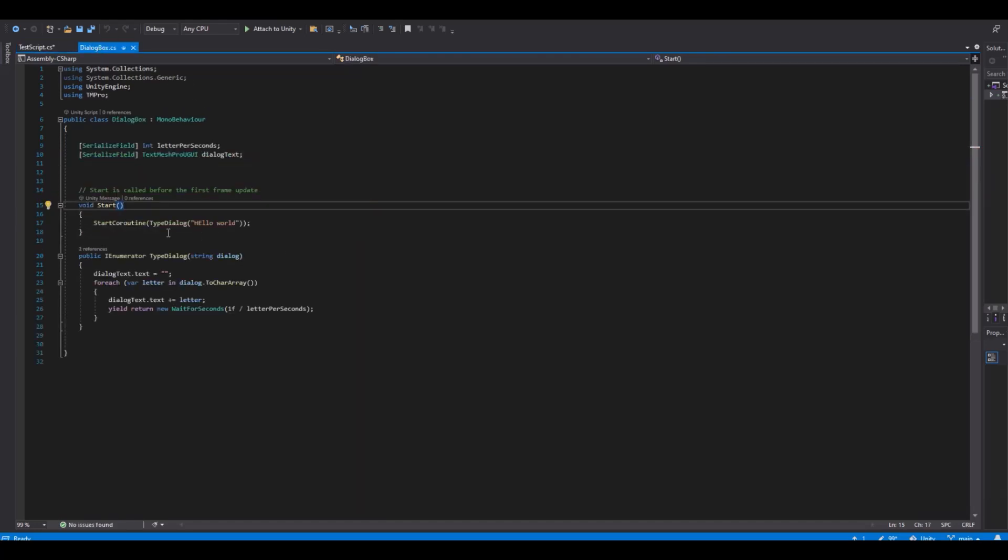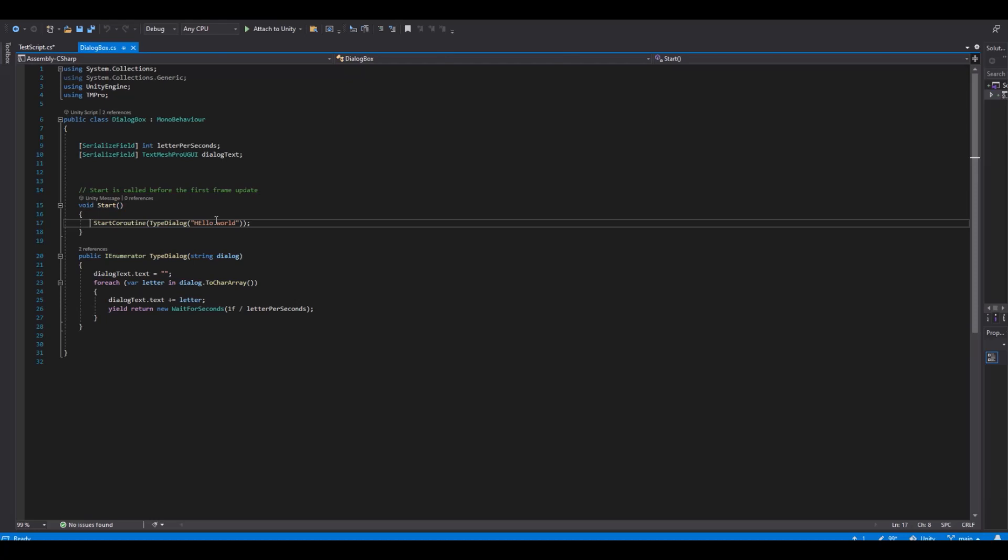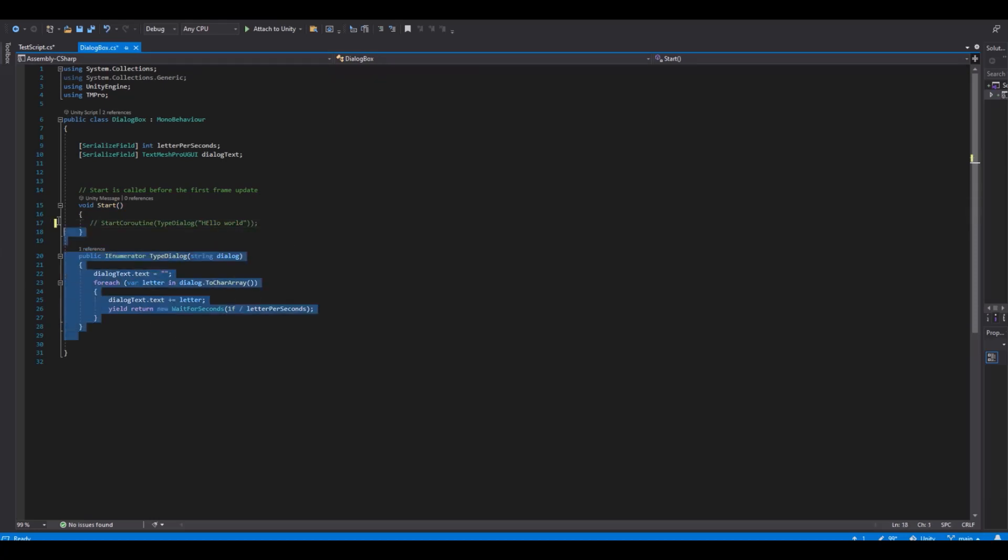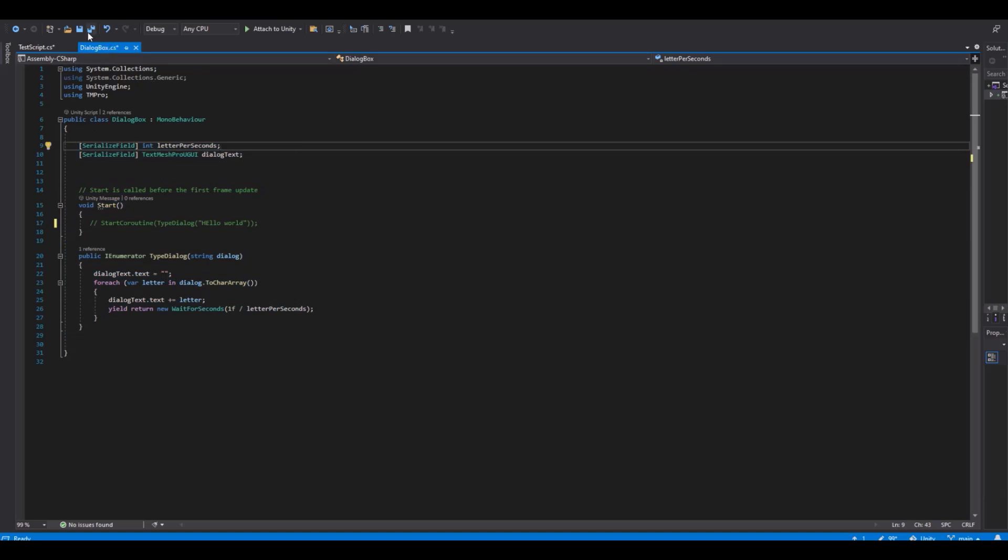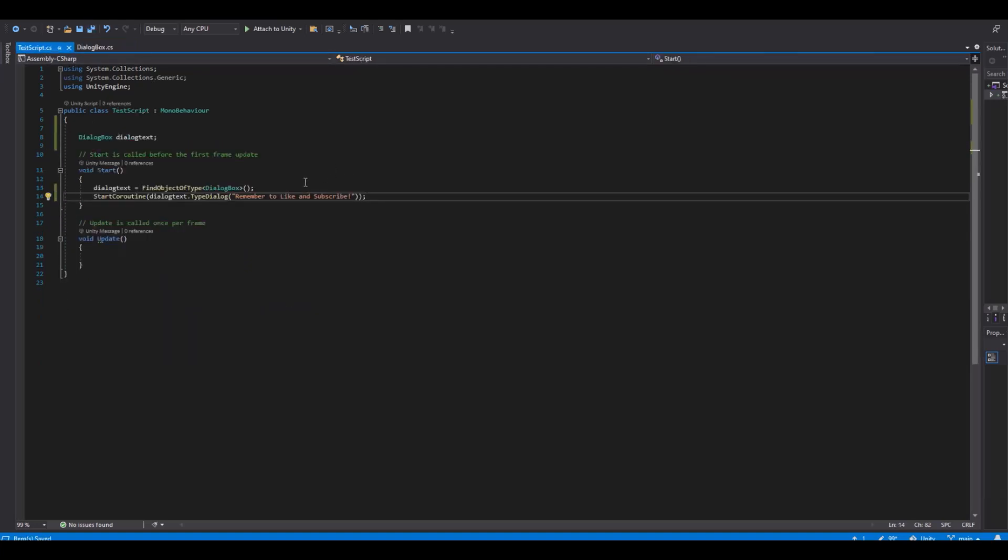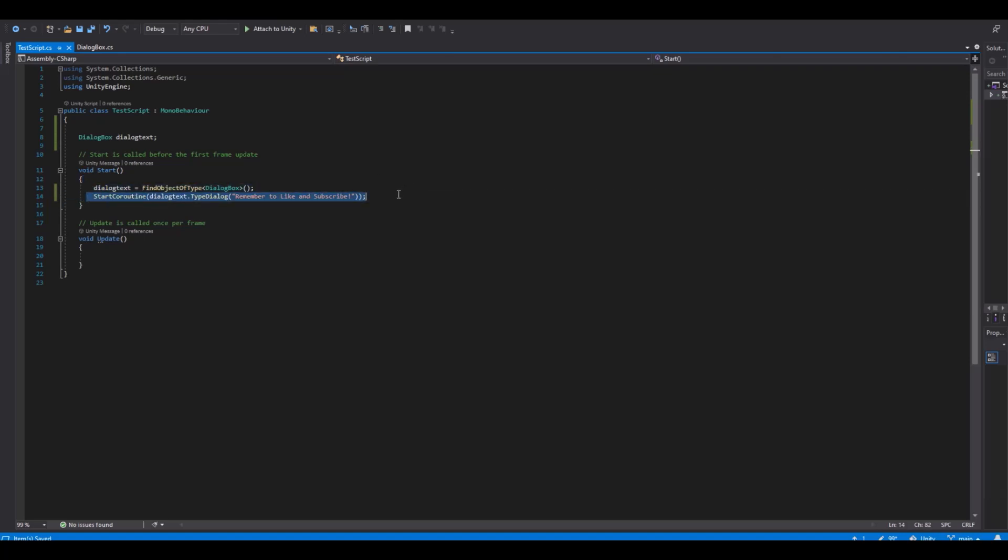And in the dialogue box we of course need to remove this coroutine. So now you have the script in here and you have exited from here. So if you maybe have multiple places where you want to do this, you can just call this from other scripts as well.